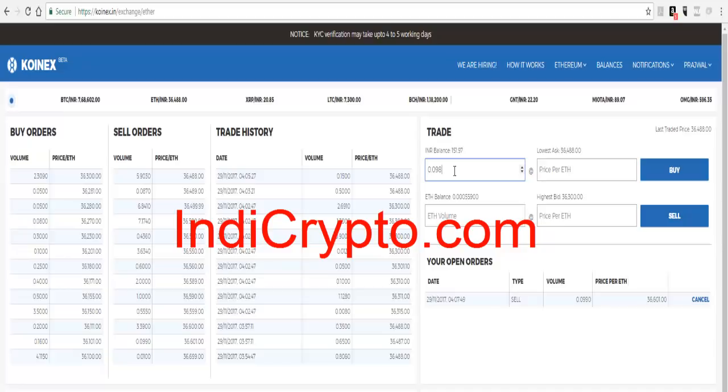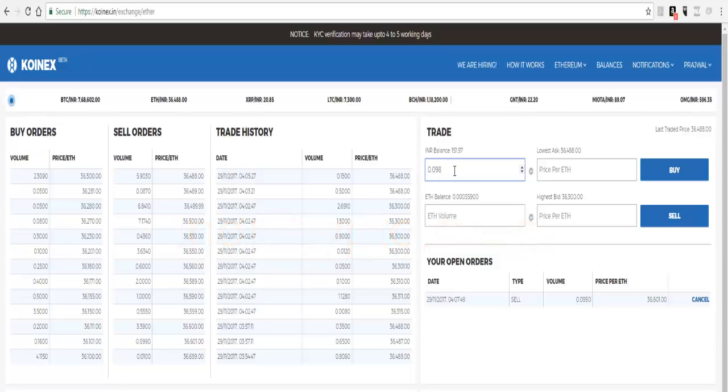We basically want to make IndiCrypto.com a one-stop for everything related to cryptocurrencies, be it information, data, education, and a lot of stuff. So go ahead and check out IndiCrypto.com as well. So that's it in this video, and I'll see you very soon in the next one.